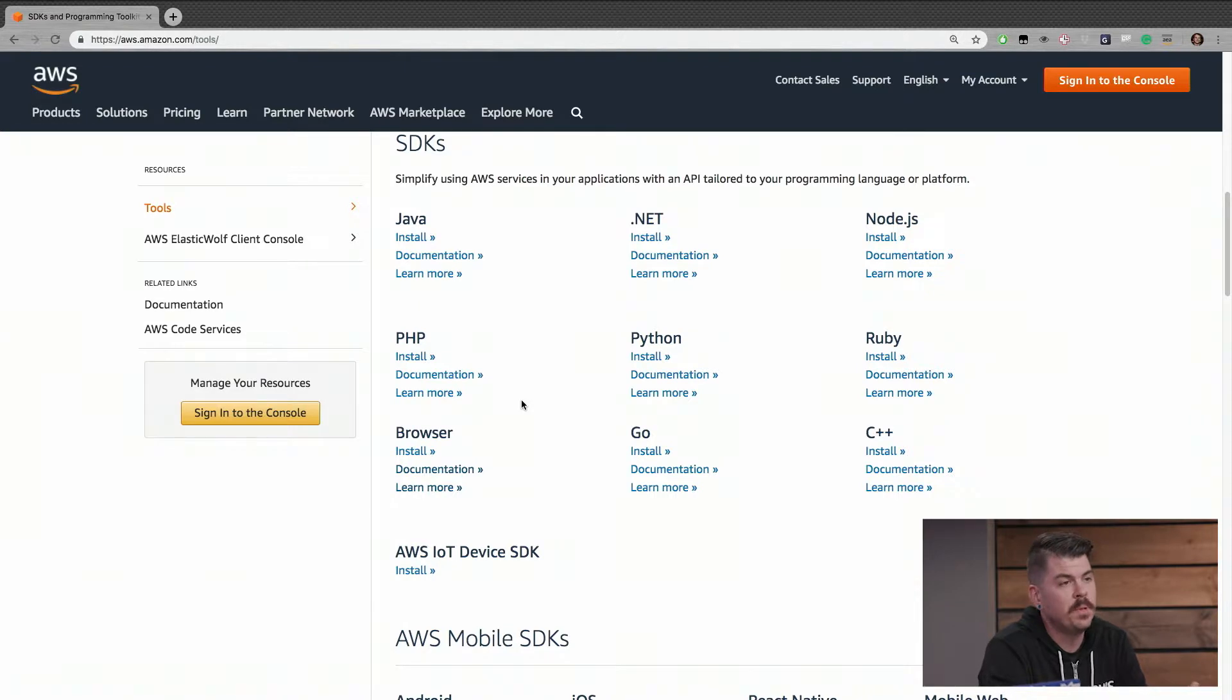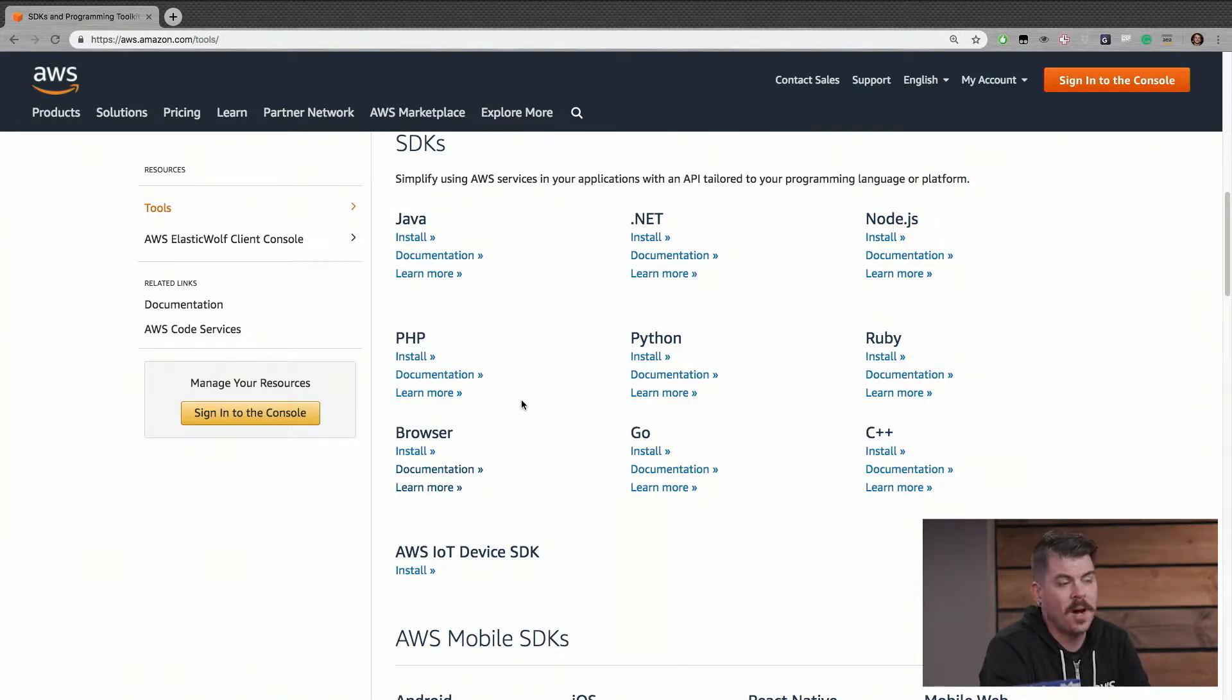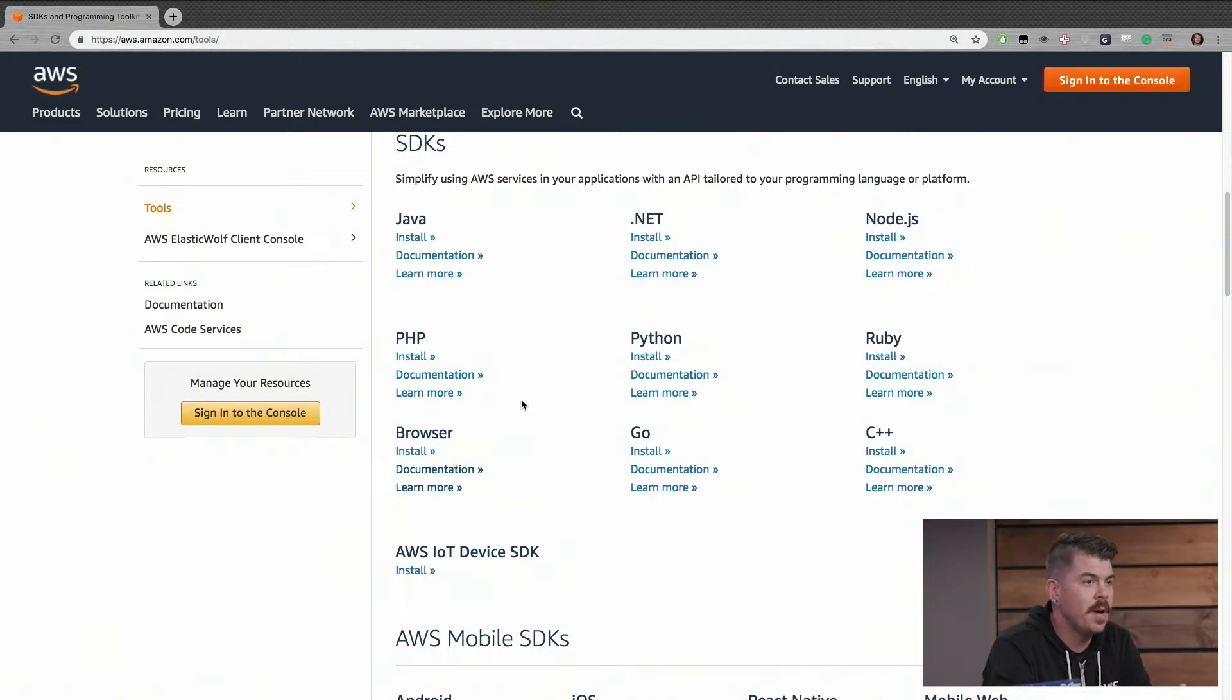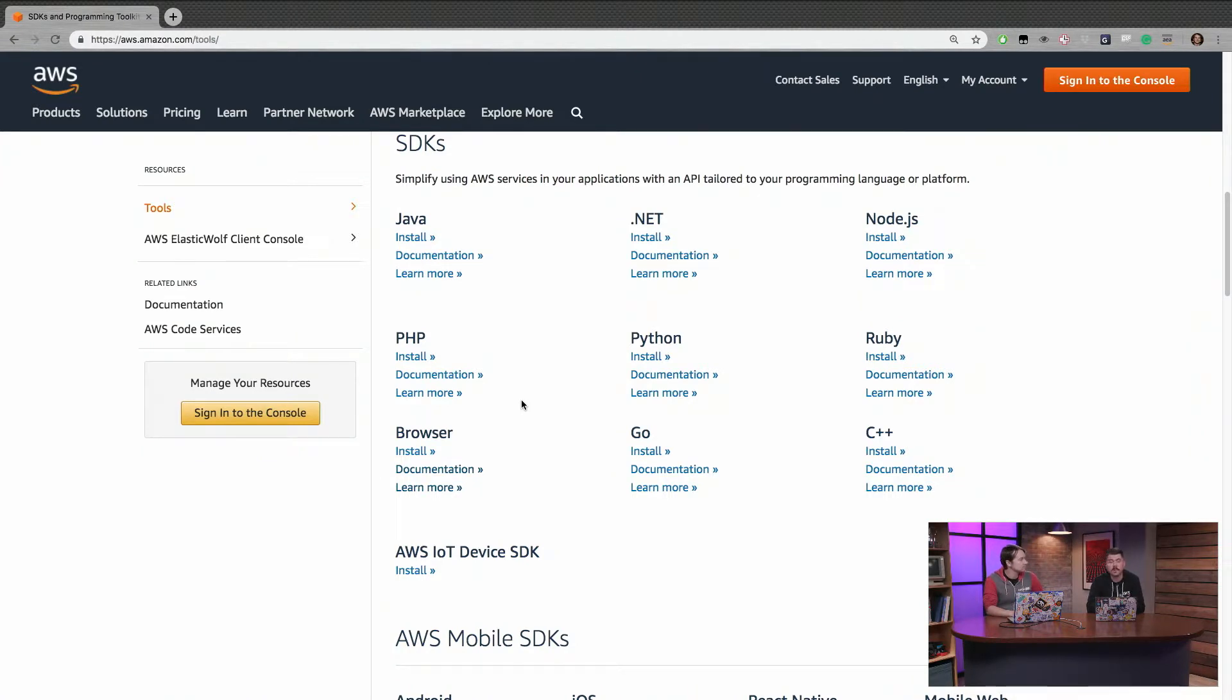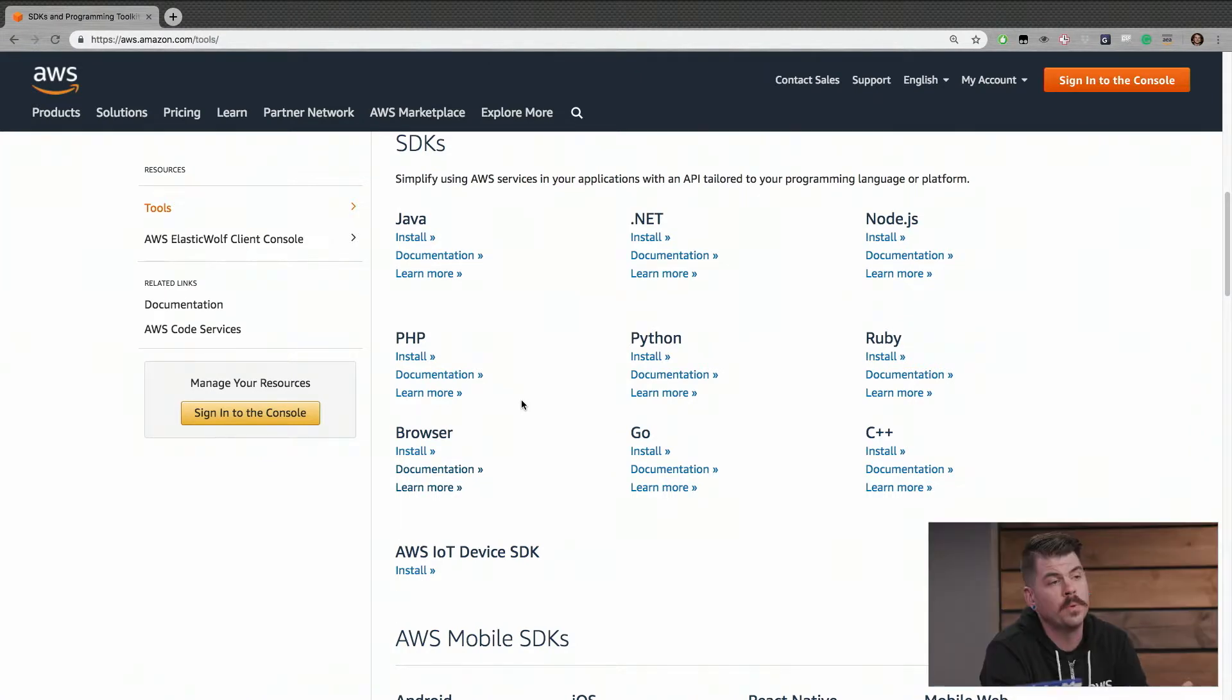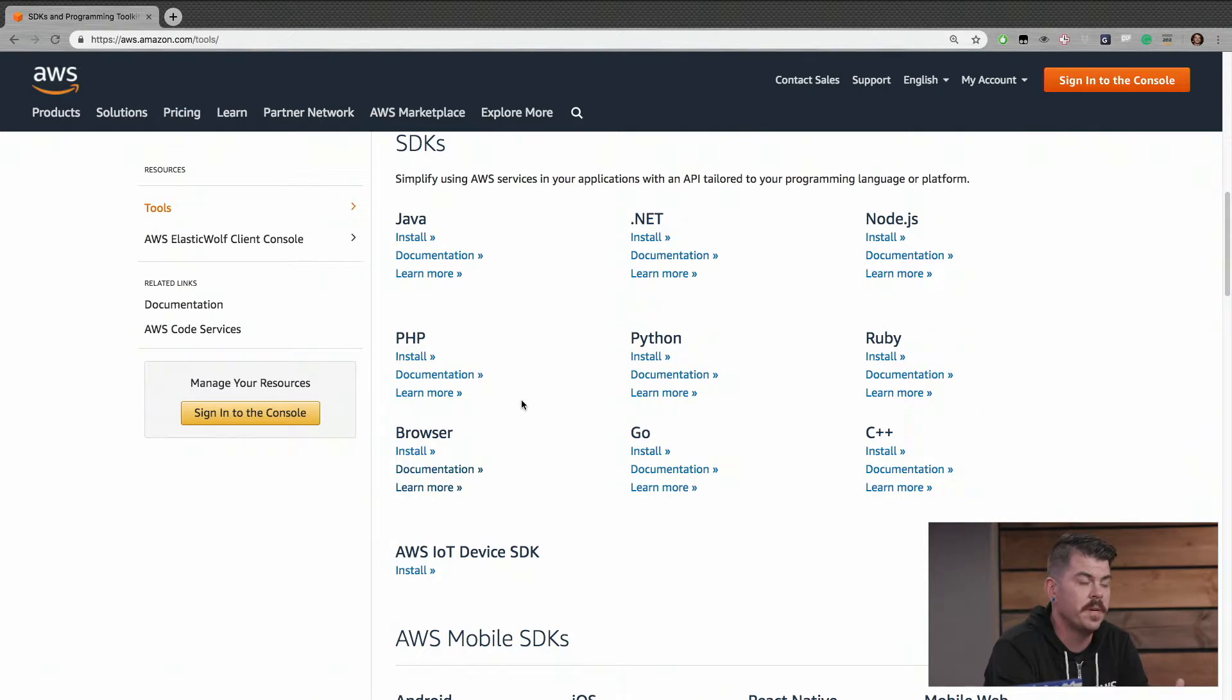So we have SDKs for a variety of languages from .NET, C++, Go, Ruby, JavaScript, pretty much anything that you could think of. And we also have some development kits for targeting mobile devices. So if you're building on top of Android or iOS or building on top of mobile development frameworks like Xamarin or Unity, we also have development kits for that.